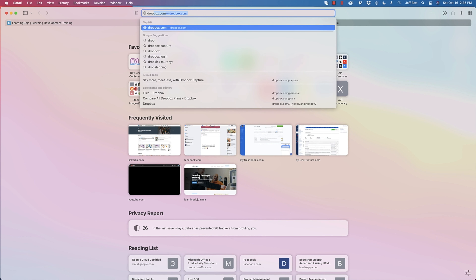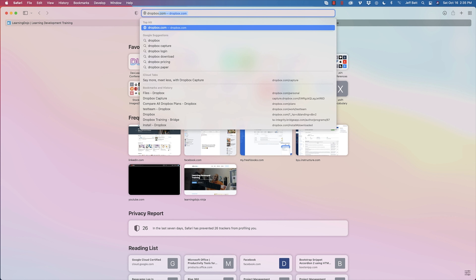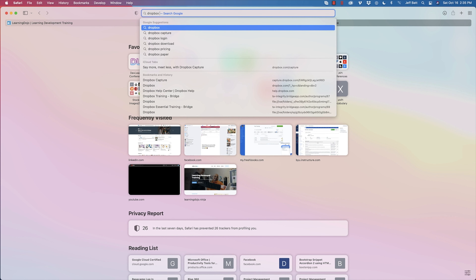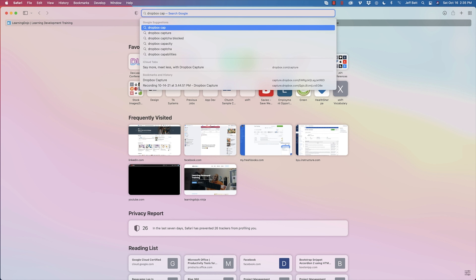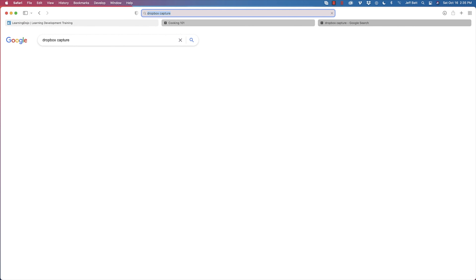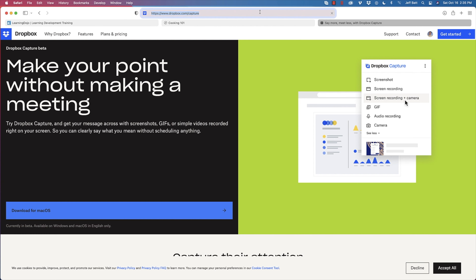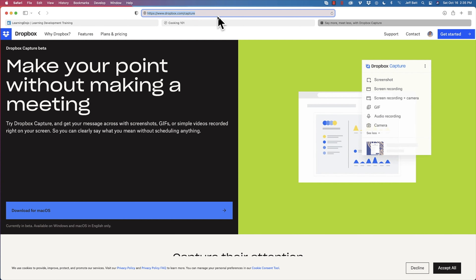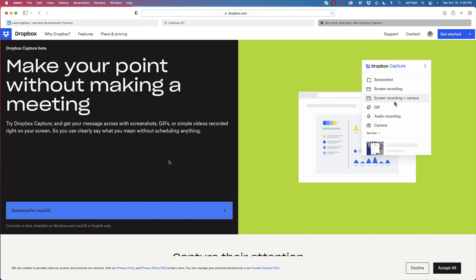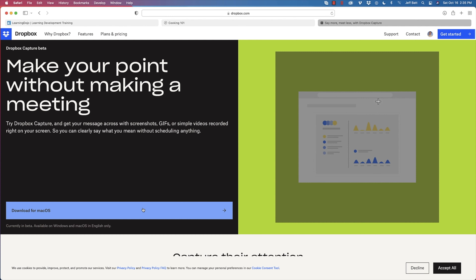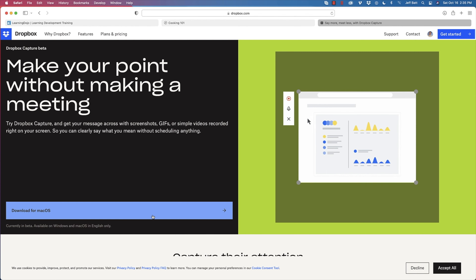You can just Google search Dropbox Capture — I think it's dropbox.com/captures — to get to it. And you can download it for a Mac or a PC.